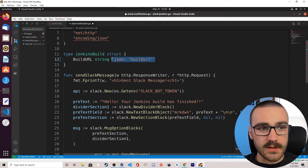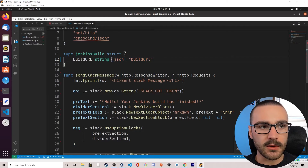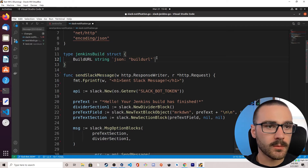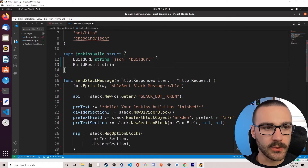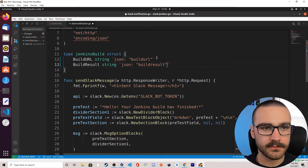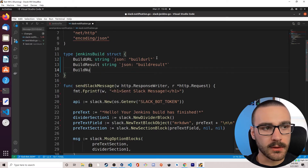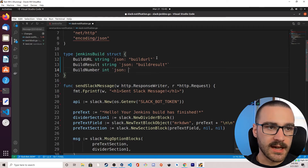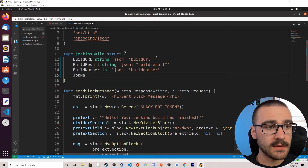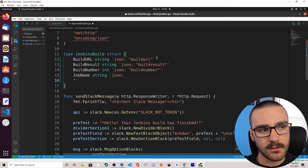You'll see where we use these tags later on when we start modifying our Jenkins pipeline script — how we use these JSON tags to send a payload to the sendSlackMessage API endpoint. The next member variable is BuildResult, also of type string, with the JSON tag build_result in all lowercase. Then we define BuildNumber, which will be of type int with the JSON tag build_number. And finally we define JobName, of type string, with the JSON tag job_name.